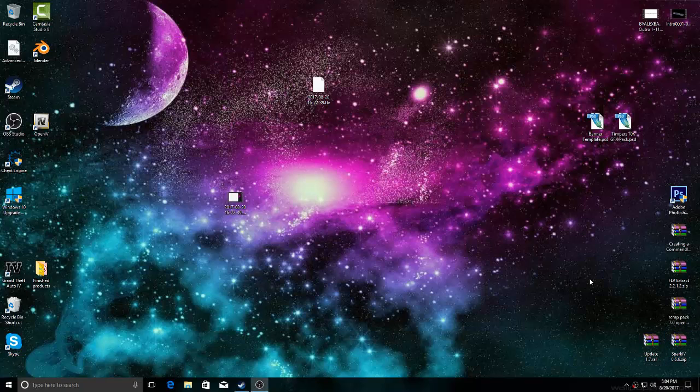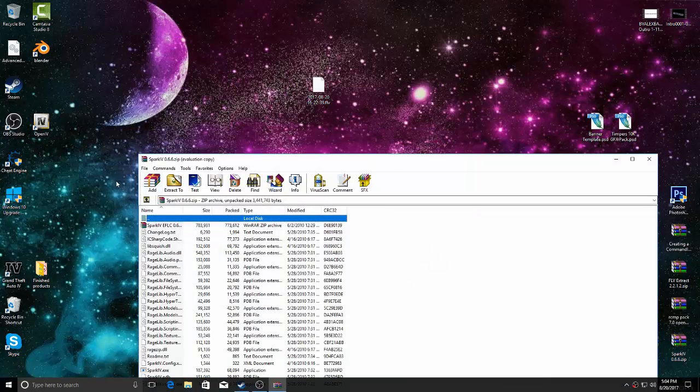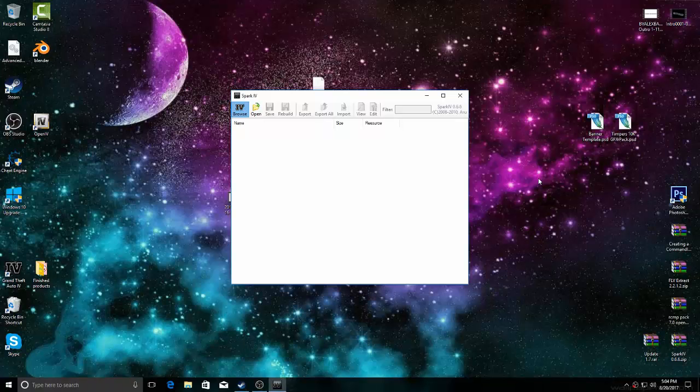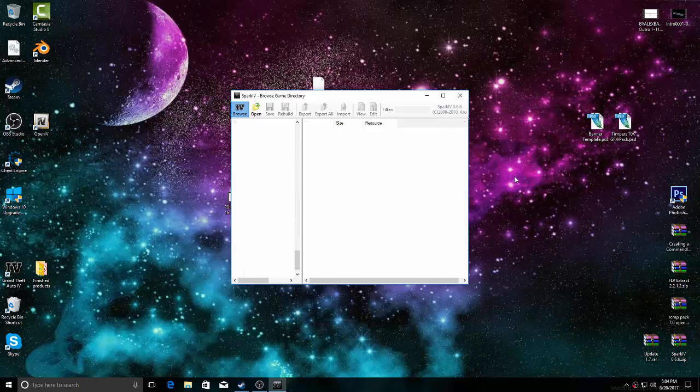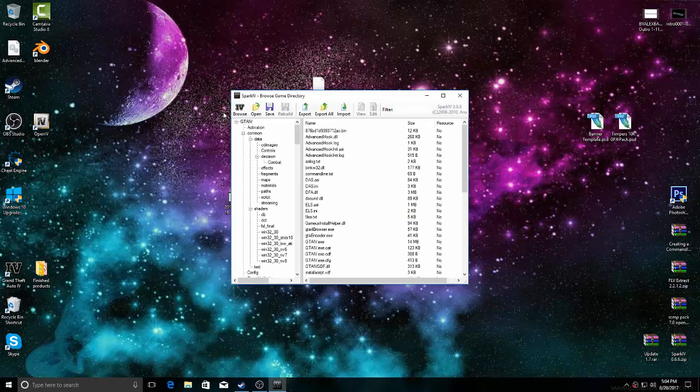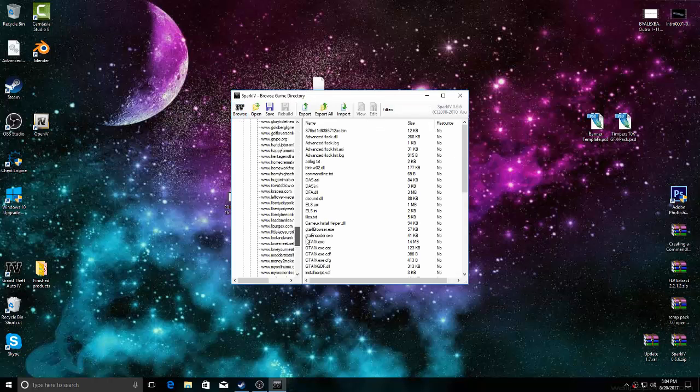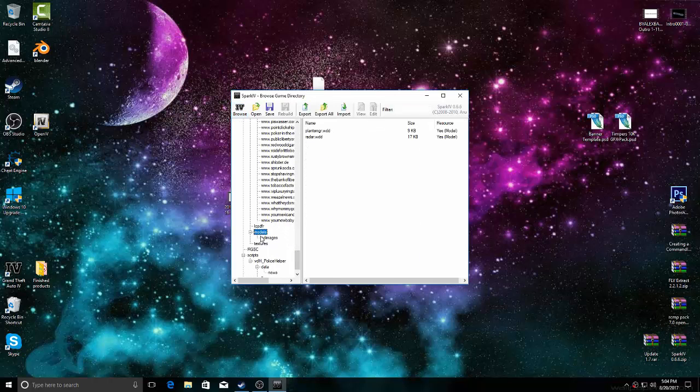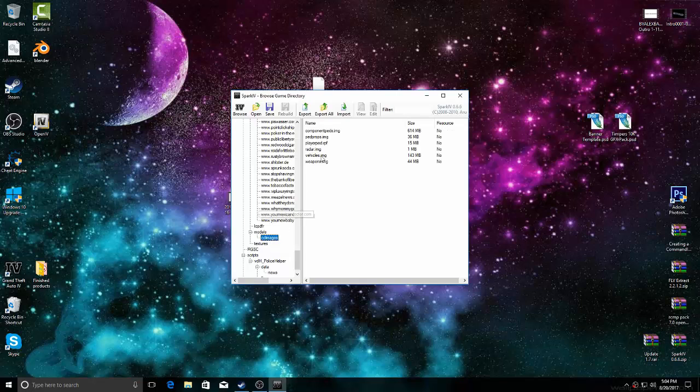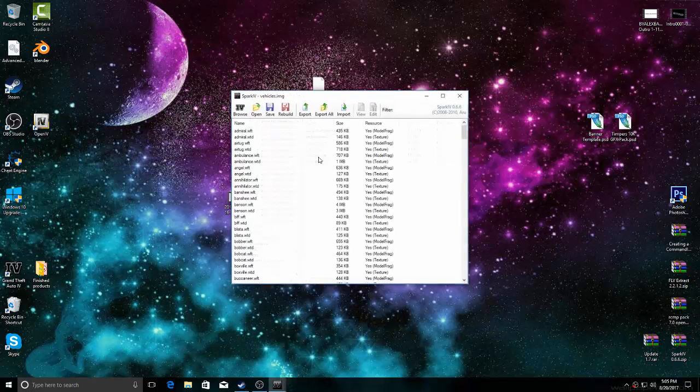First one would be through SparkIV. Just go ahead and launch it. Once it launches, it'll bring up this box. Just hit browse. If you want to check this, go all the way down the list, go to models, CDM damage, go to vehicles.